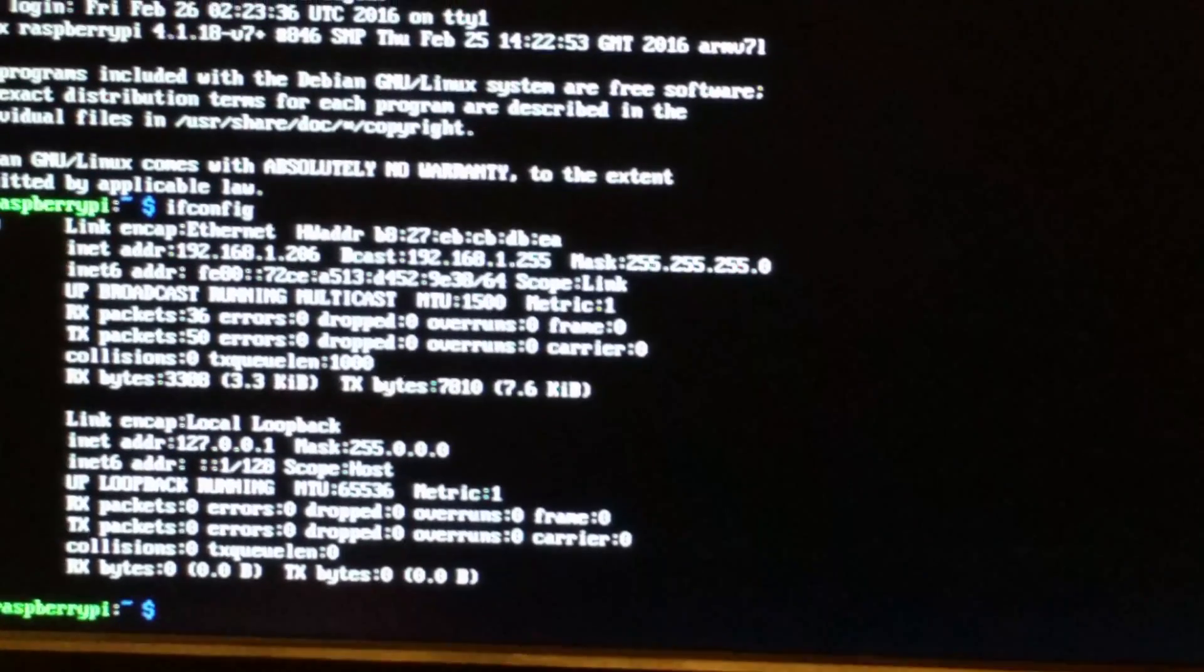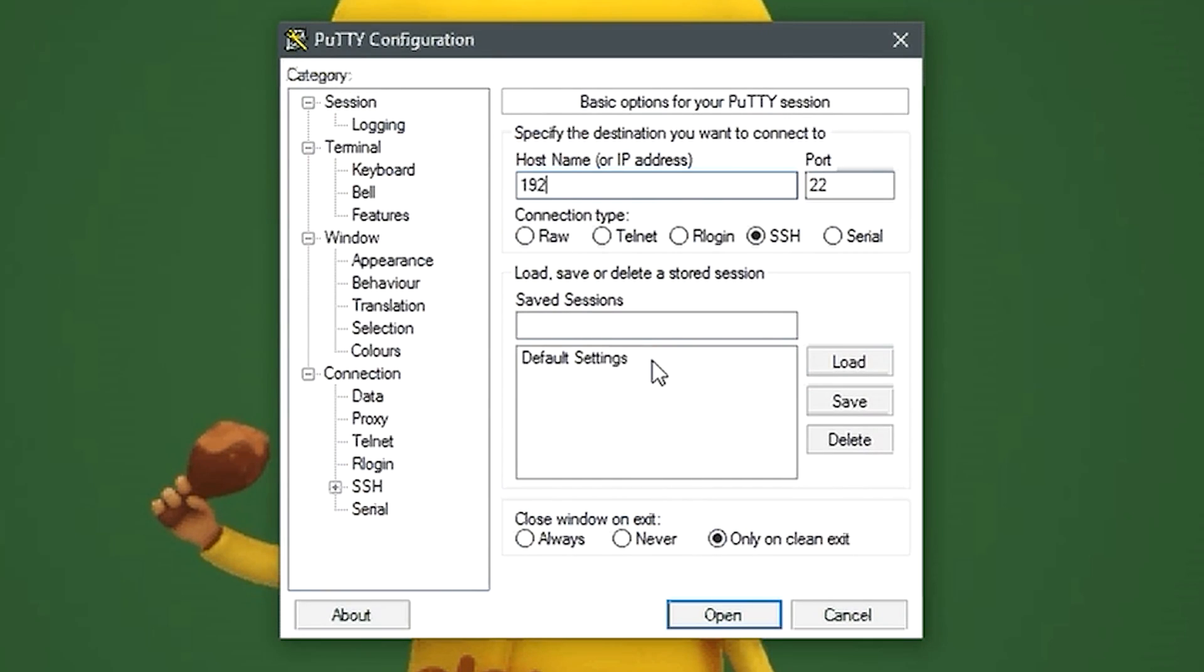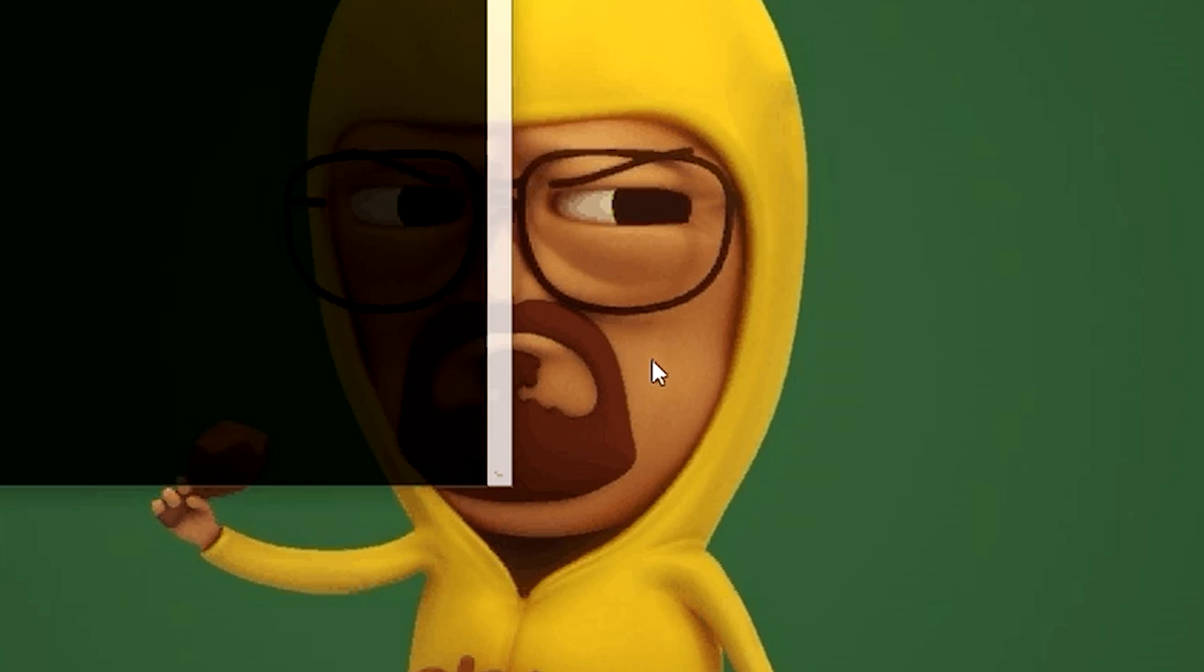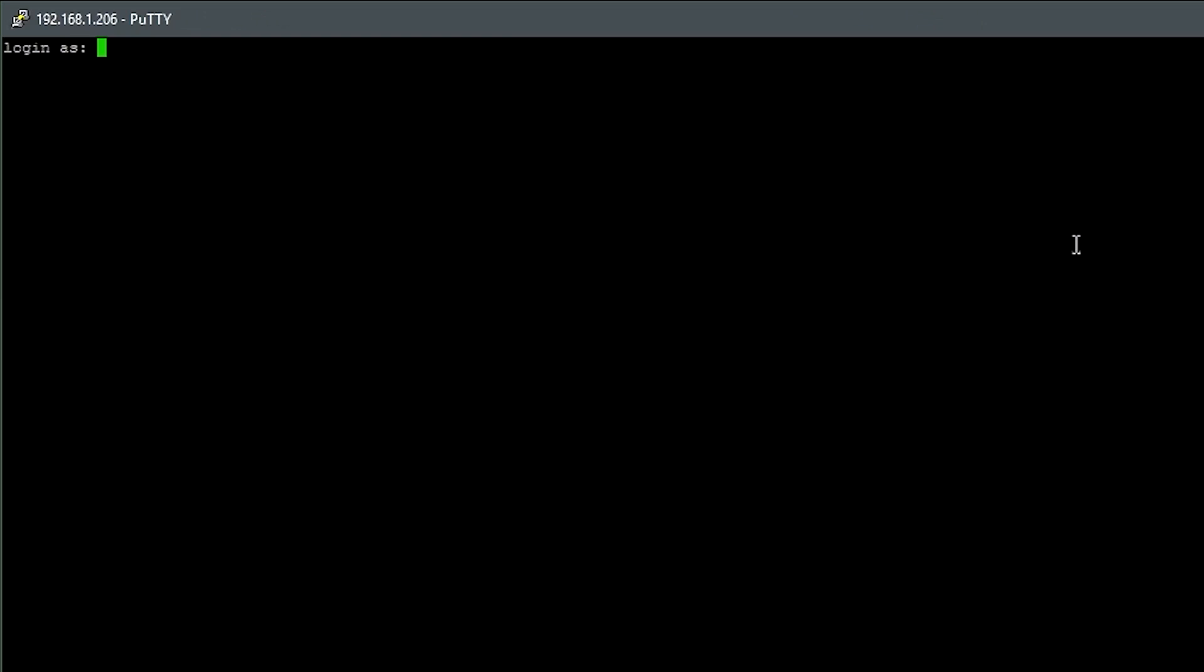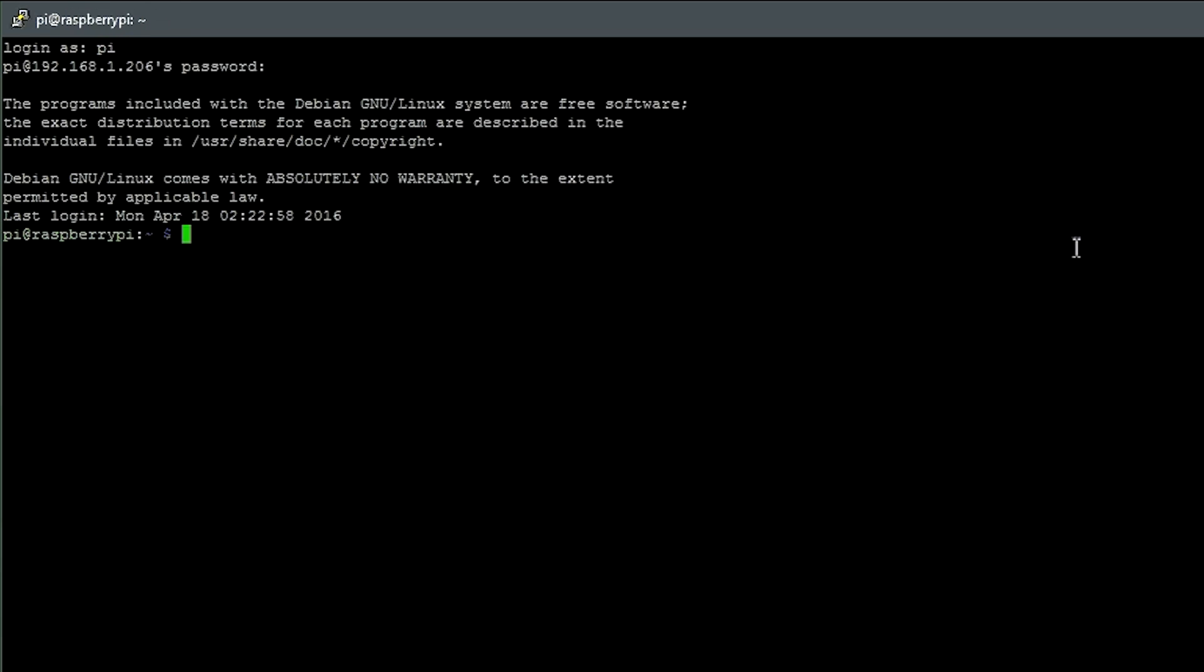So now we're going to go into Windows and open up PuTTY, and type in 192.168.1.206. And now we are in PuTTY. So now that we're in PuTTY, we can type in Pi username and Raspberry for the password. So now we're in terminal, and we're going to run sudo apt-get update, followed by && sudo apt-get upgrade -y && sudo reboot.